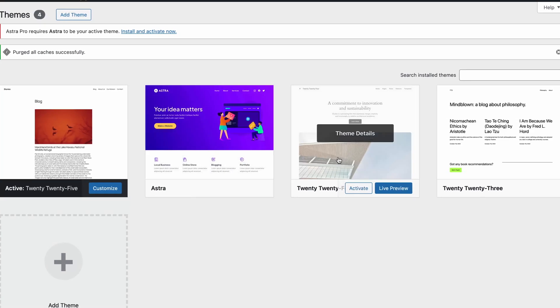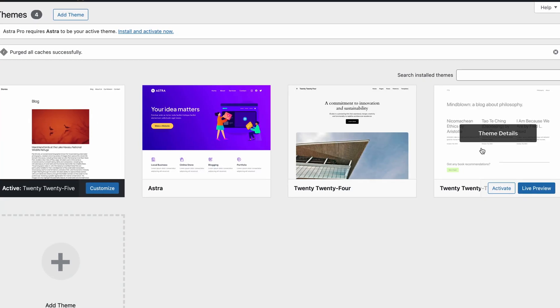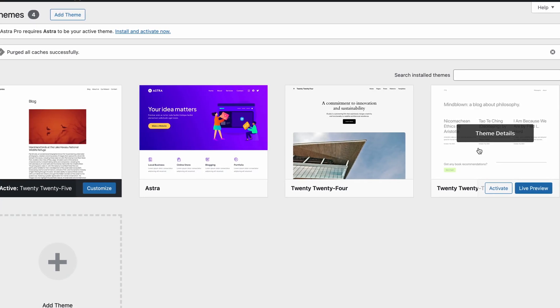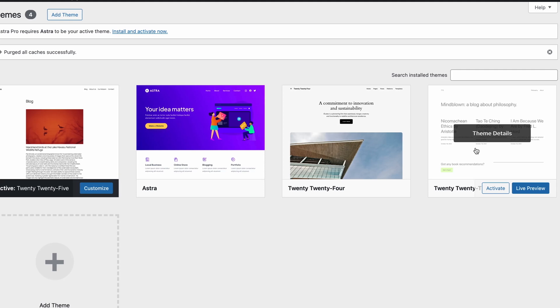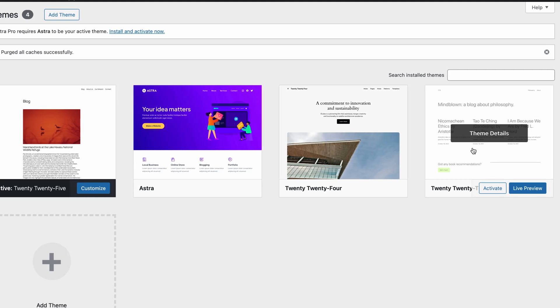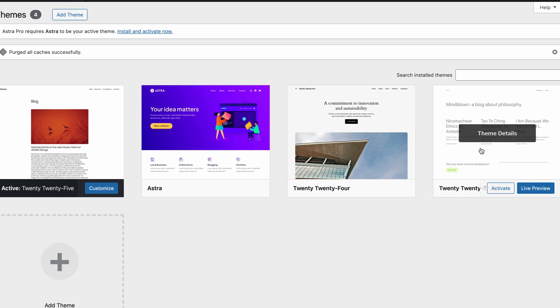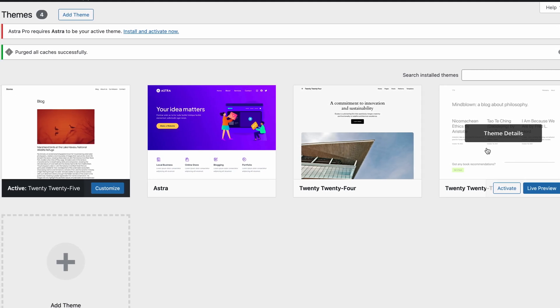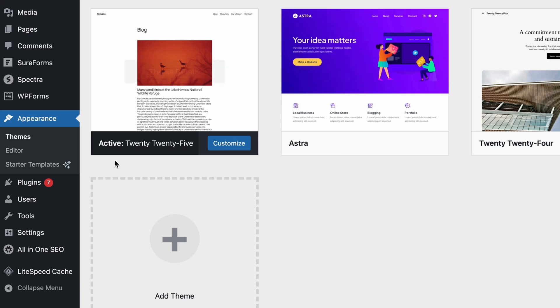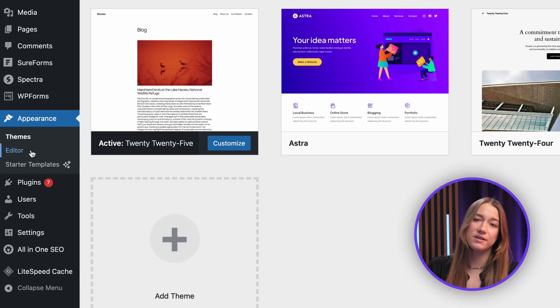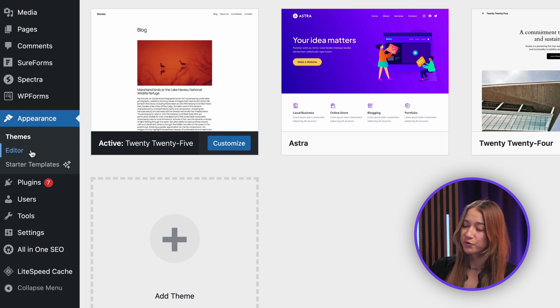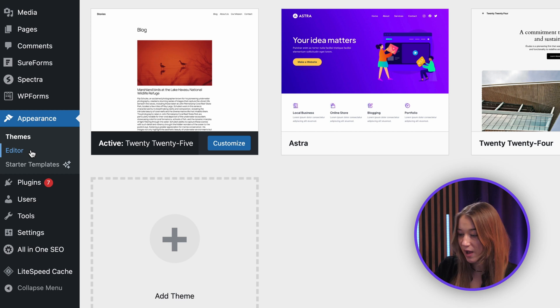Block themes usually indicate FSE compatibility or might be tagged as such. Another clear giveaway that it's a block theme is that you will see the Editor button in the Appearance tab on your WordPress dashboard. If you need to install one, let me walk you through it.